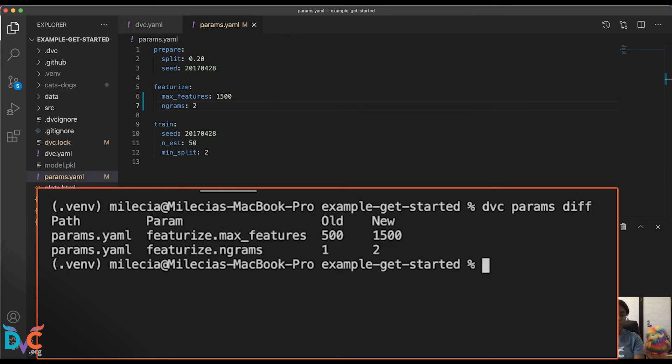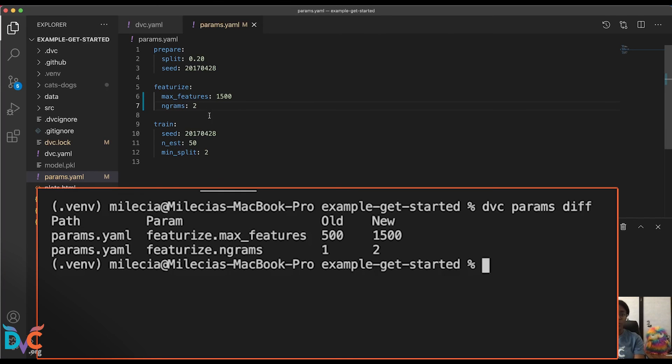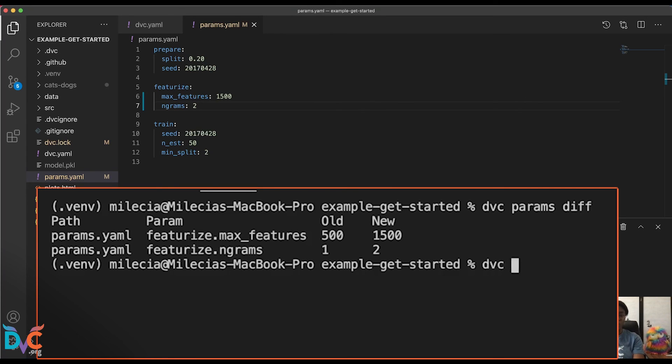To do that, we'll run DVC params diff. And you'll see these are the values. The new side are the values for our parameters after our git commit, and the old values are the parameters before our git commit. So that's what we've changed in our params.yaml.